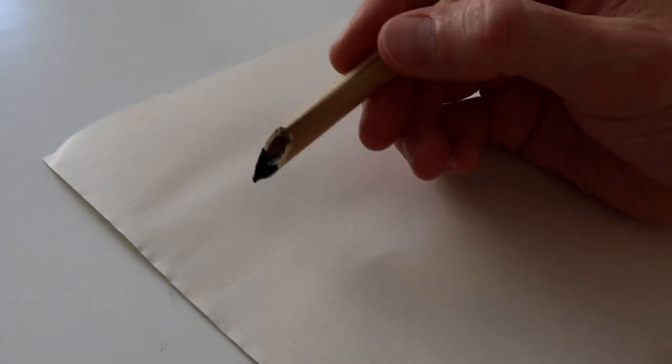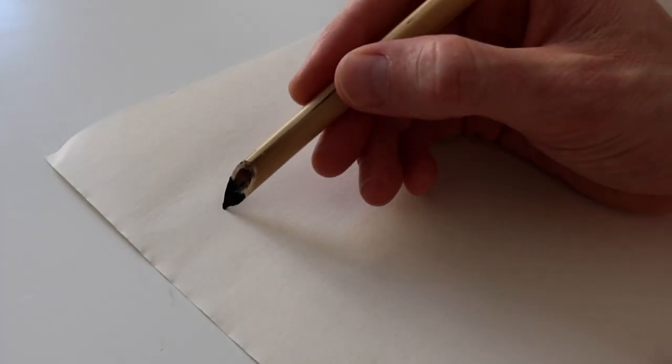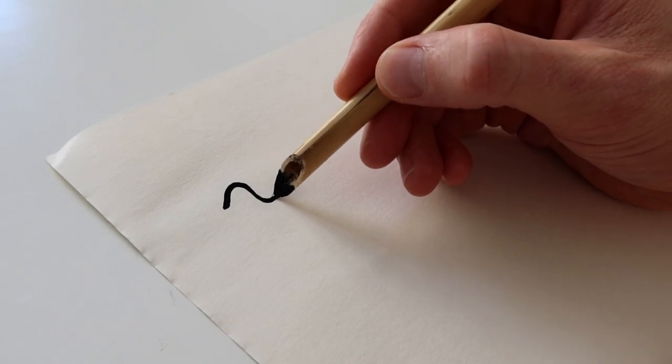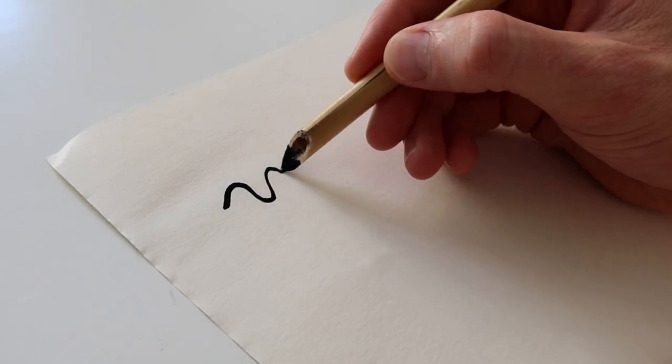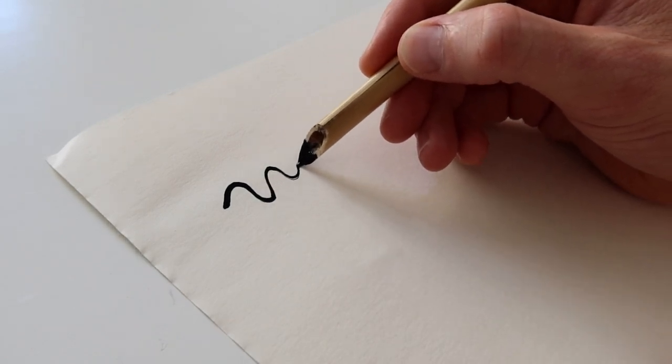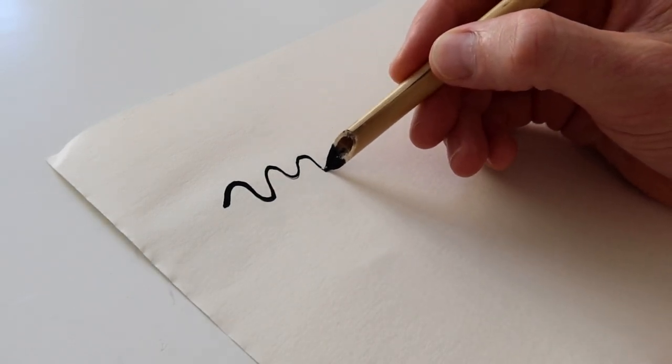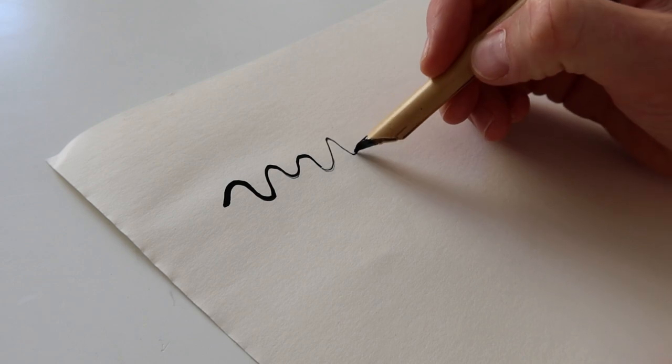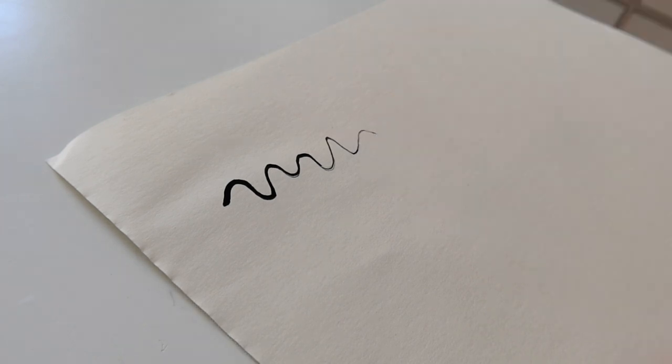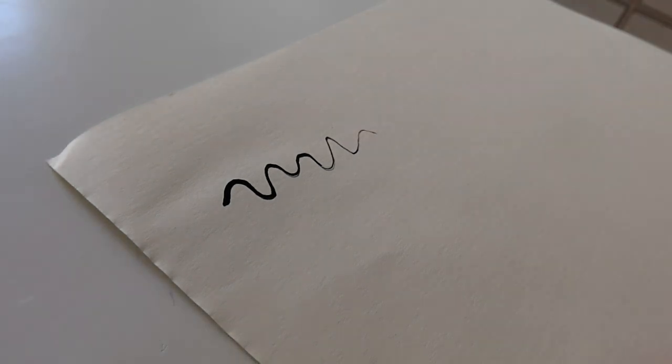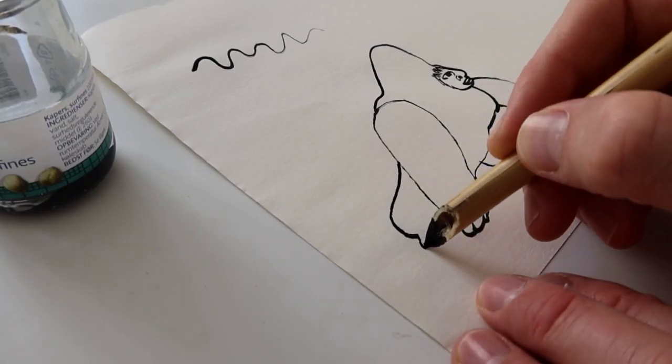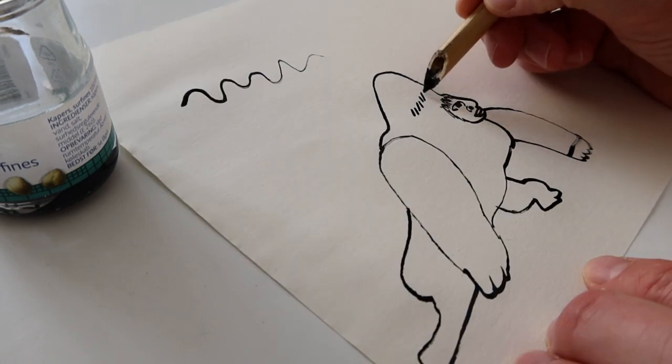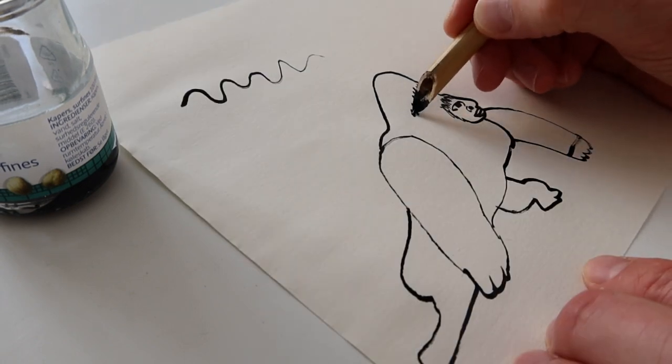As you can see, when you draw with a pen like this, you get a lot of ink in the first stroke, and as you go along, the line becomes more and more dry. This is exactly what I like about it. You can experiment with tilting the pen in various angles, and thereby get different looks.